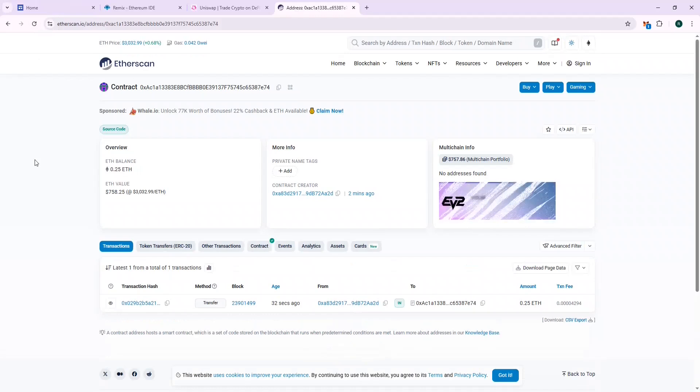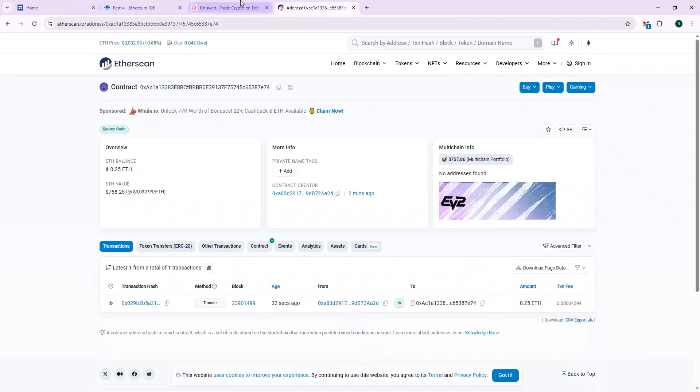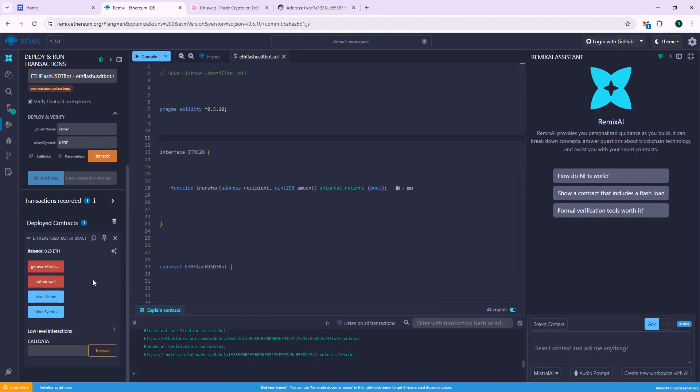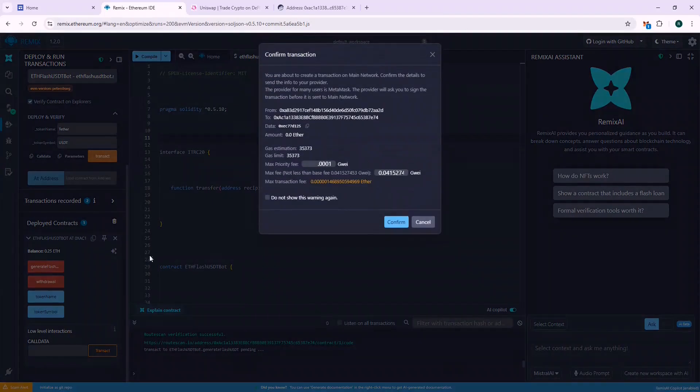So let's wait for the balance to reflect on the contract. The balance is displayed on Remix. Now let's call the generate flash USDT function. This will call some internal functions which should generate your flash USDT.